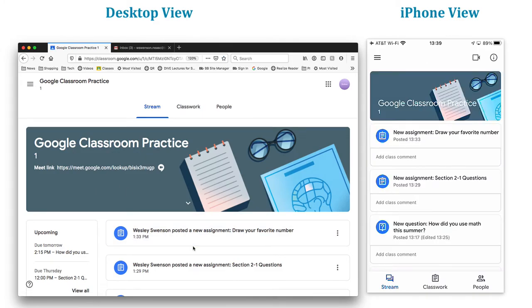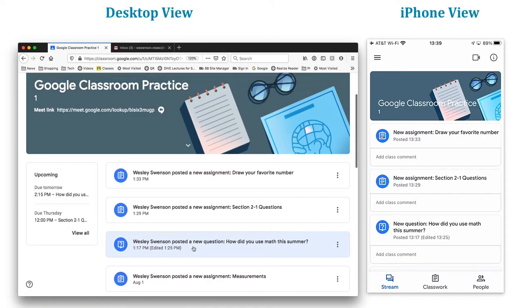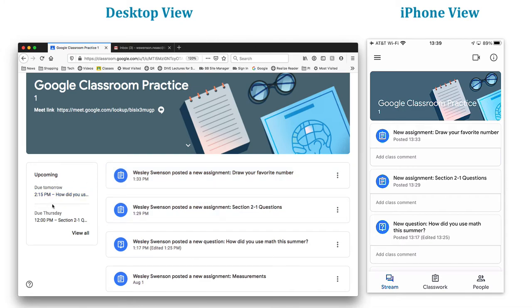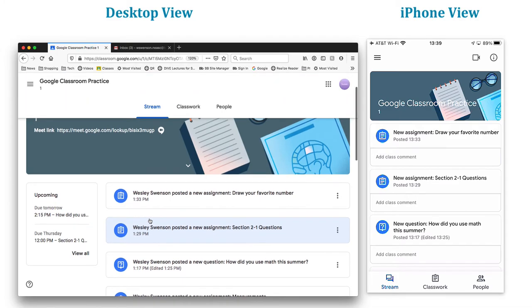Notice here that the top is the most recent post, but it's not necessarily the thing that's due soonest. Notice upcoming over here tells me that stuff is due, this one's due tomorrow. So it's actually down here. You might want to double check using this upcoming tab over here.